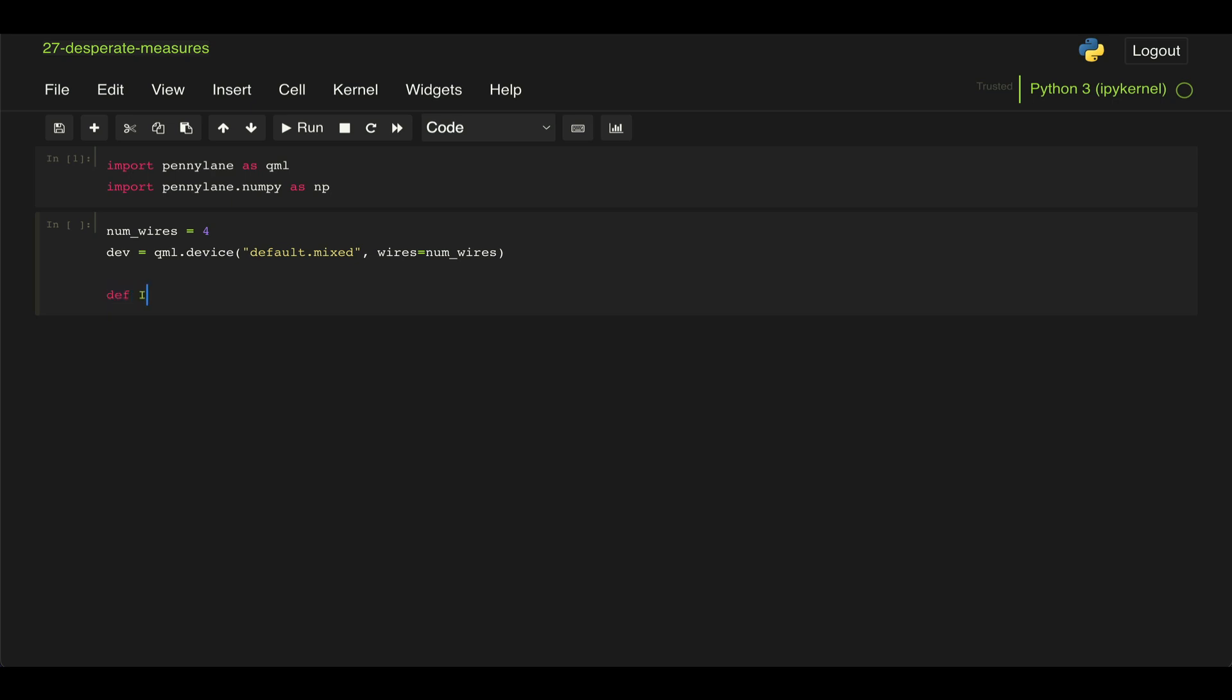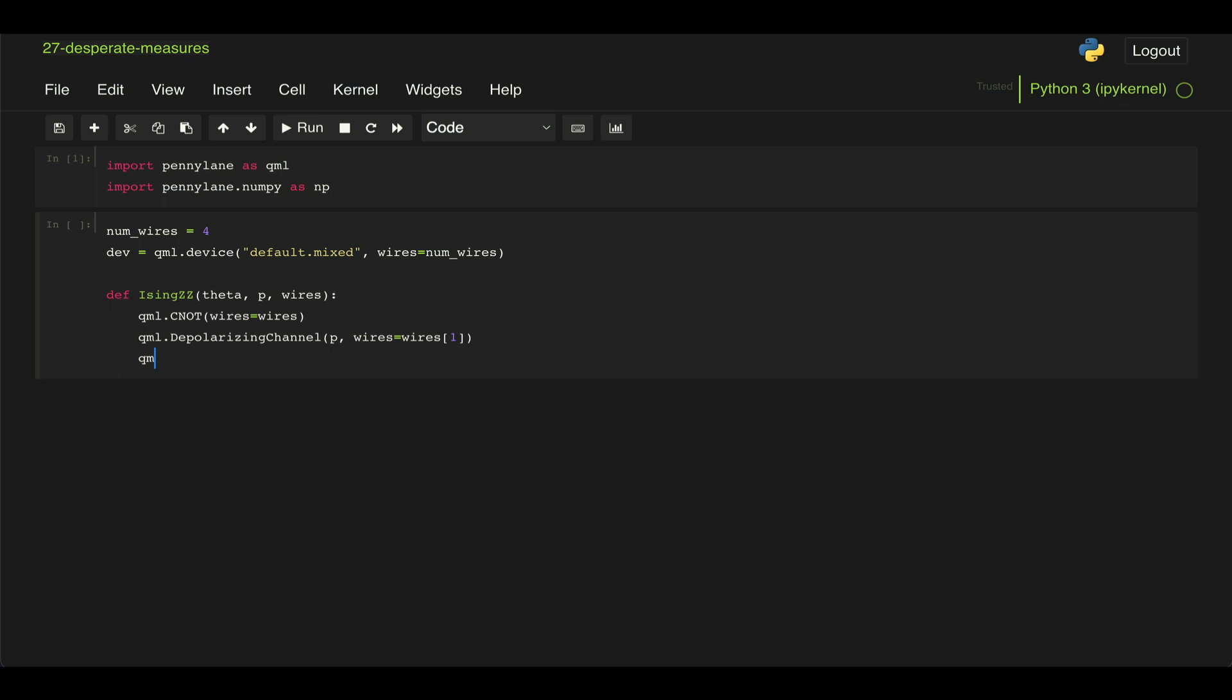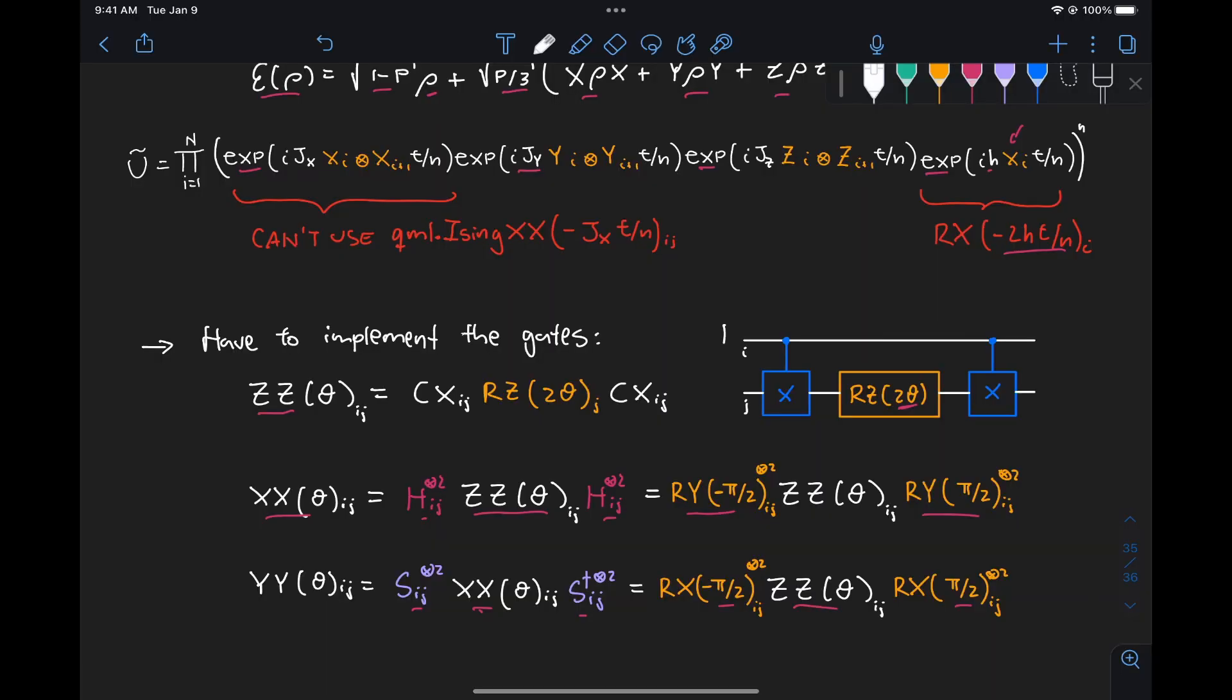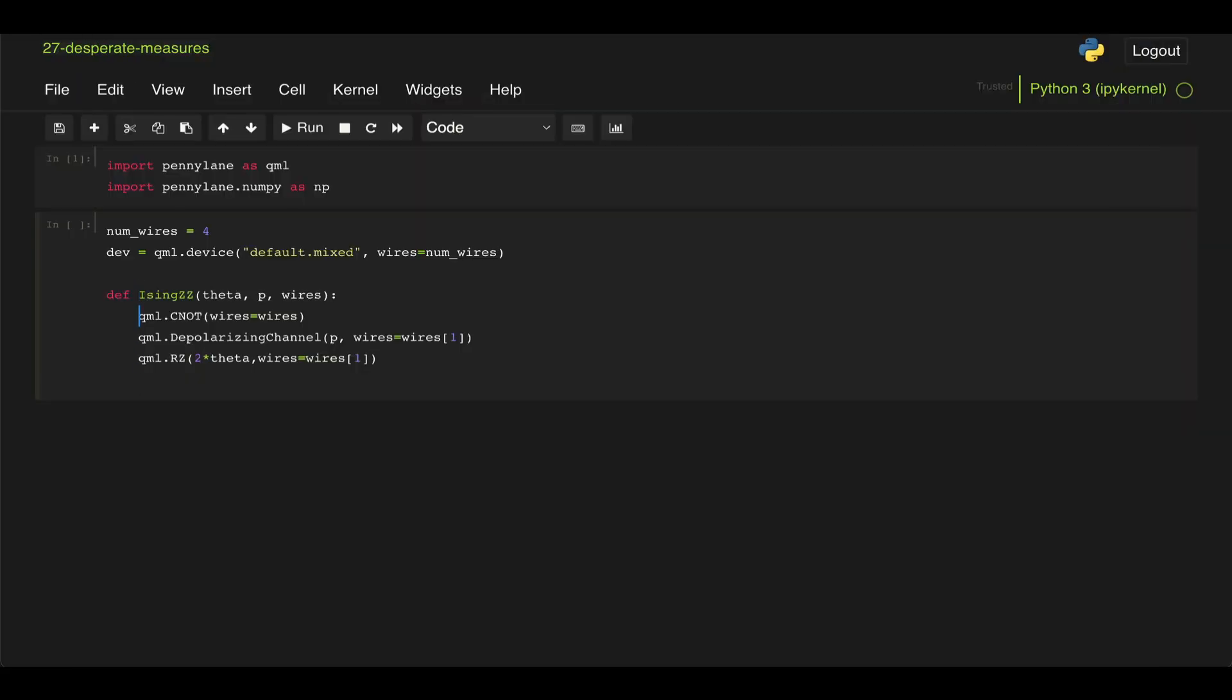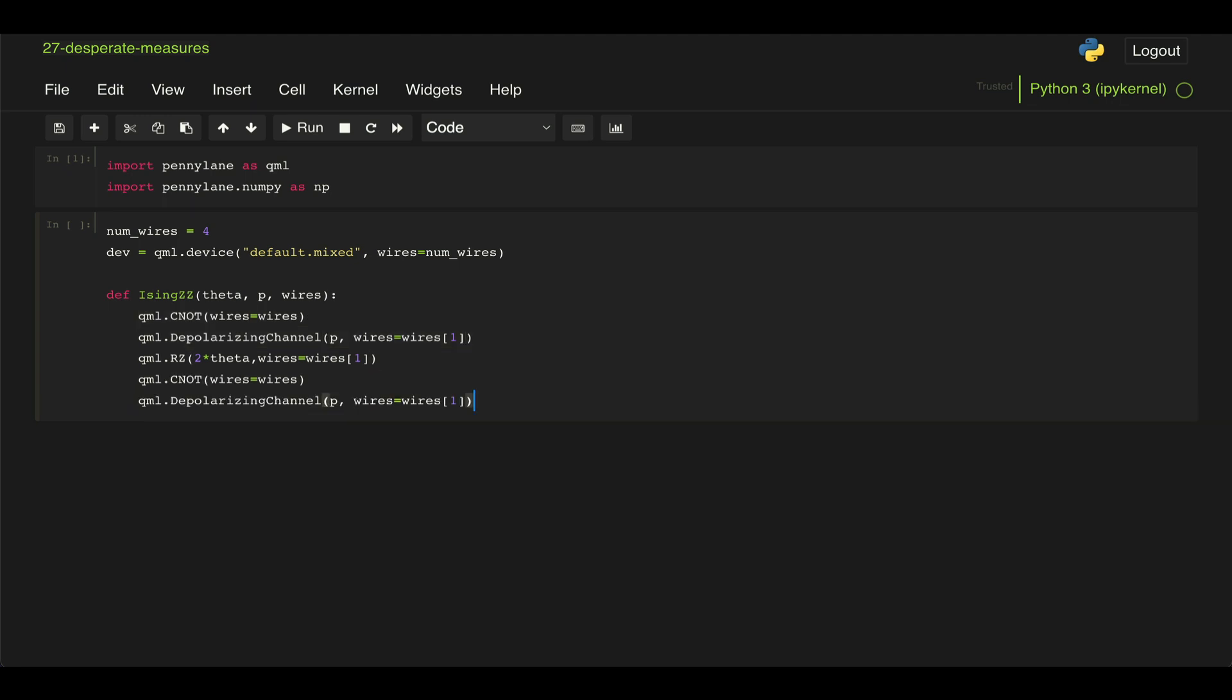So we can define an Ising ZZ gate that takes as parameters theta, p (which is the probability of applying that depolarizing channel), and then the wires on which we want to apply that gate. And here, as we saw before, what we do is we apply a CNOT gate on wires equal wires, then we're going to add that depolarizing noise channel with probability p. And we're going to add that only to the target qubit, so the second of those wires we're passing here, and we apply our RZ gate of 2 theta also on the target qubit. So just to remind you, this is the circuit we're implementing for a ZZ gate. And then again, that second CNOT gate and depolarizing channel. So we just copy and paste that here. And this is not going to return anything, it's just every time we call this function, we're going to apply these gates.